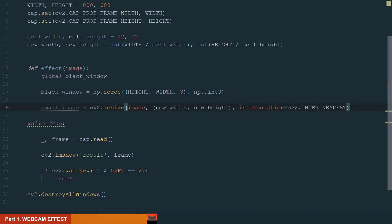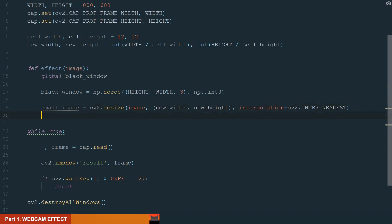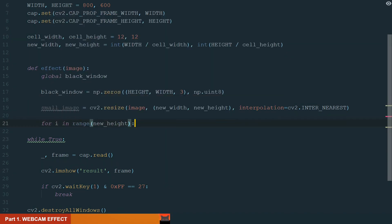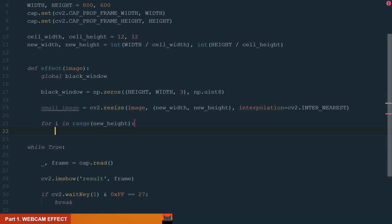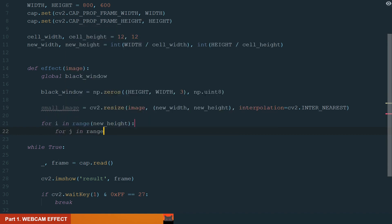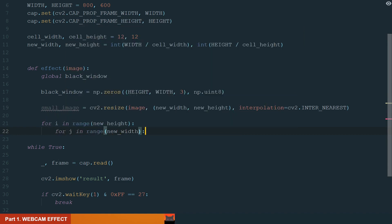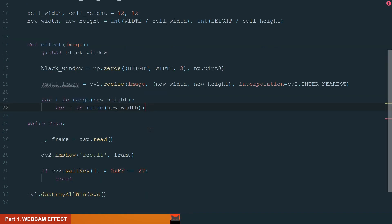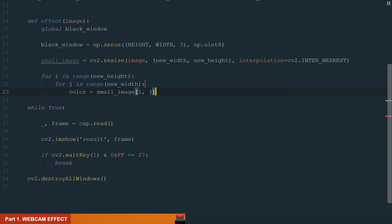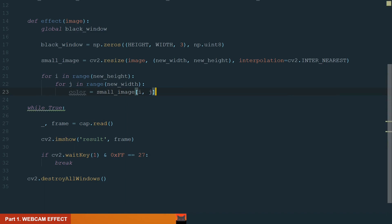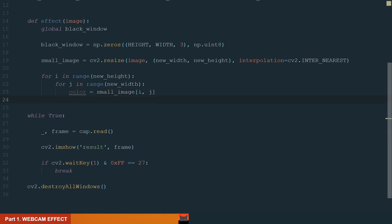Ok, next we need to go through all the pixels in the small image, extract the color value and then we could draw whatever we want in these pixel coordinates. Let's add two for loops, one in the range of new height and another in the range of new width. So i is our row and j column. So if we want to extract the color of the pixel from the small image, we just need to define the coordinates. What else we can do is extract separate color channels. Let's do this too.